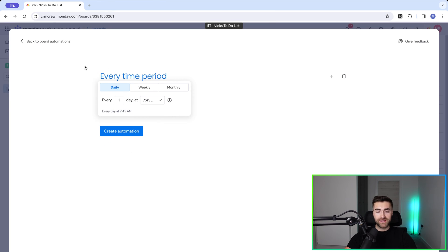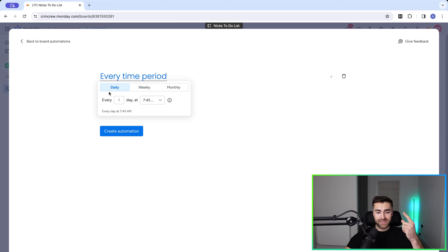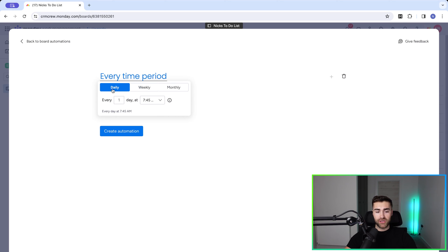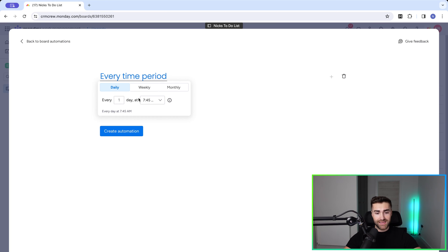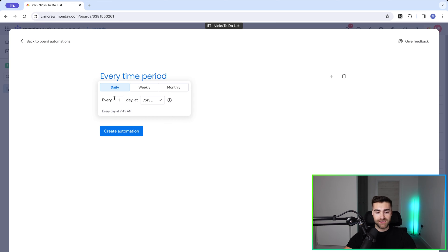And then we need to just define the settings. We've got three options here: daily, weekly, or monthly. If we'd like the recurring tasks to occur every day, then we need to select one day at, every two days at, every three days at. So the amount of time between.